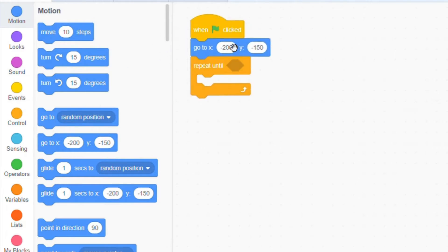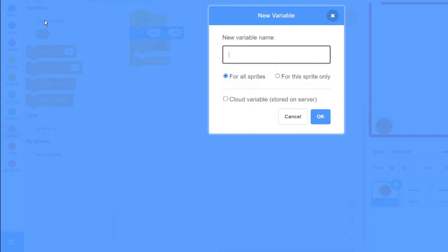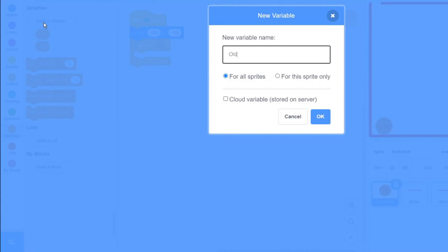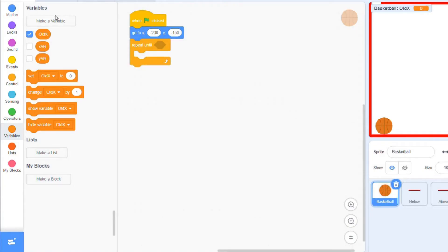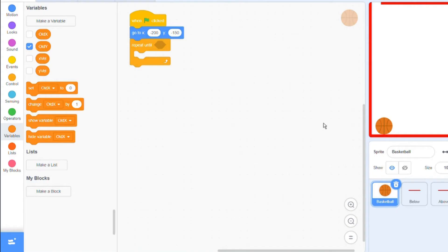And also let's make two new variables called xvel and yvel, oh sorry, I mean four new variables, in fact two more called old x and old y. Any idea what will these be in use for? Don't worry, we'll get to that soon.